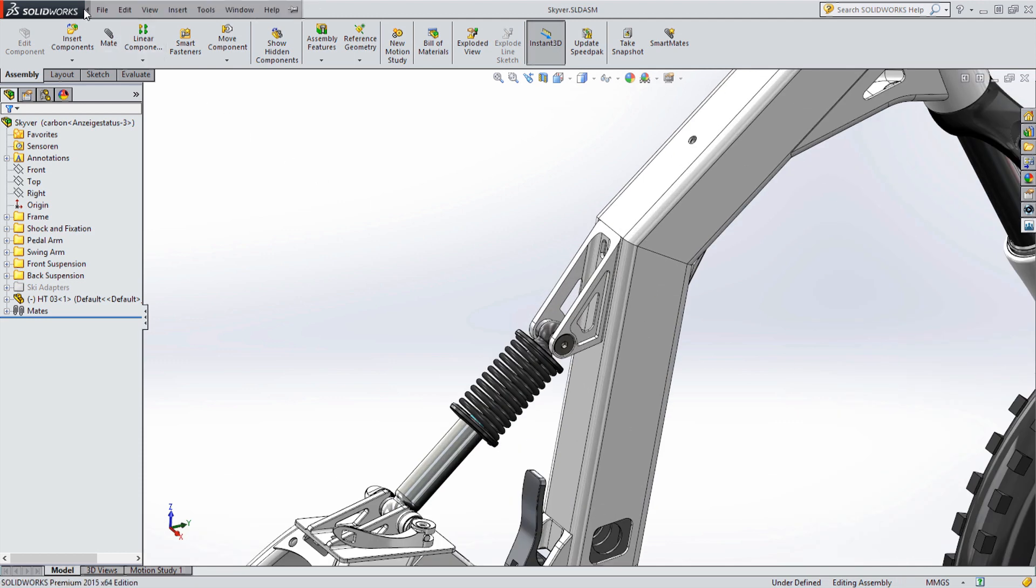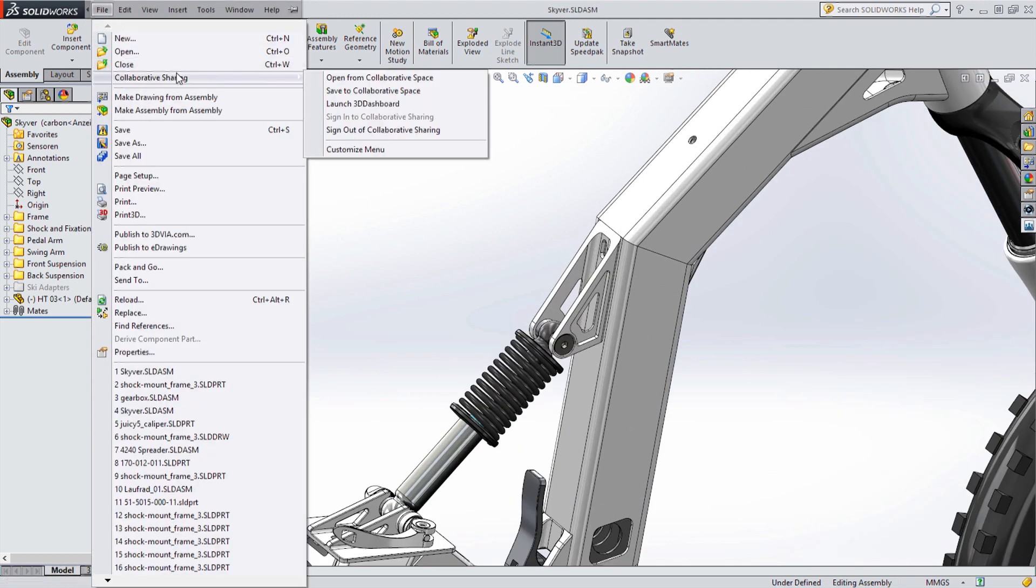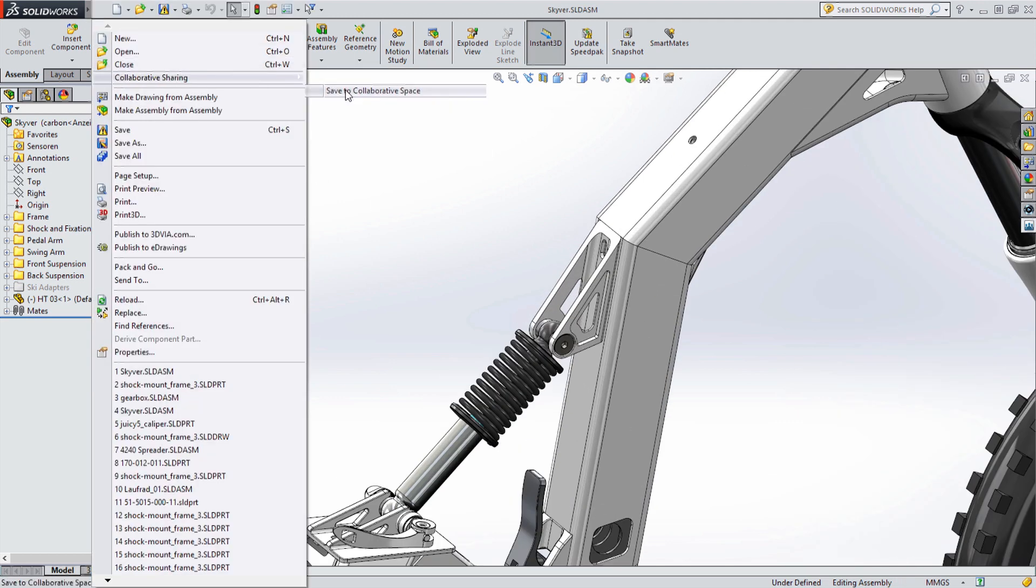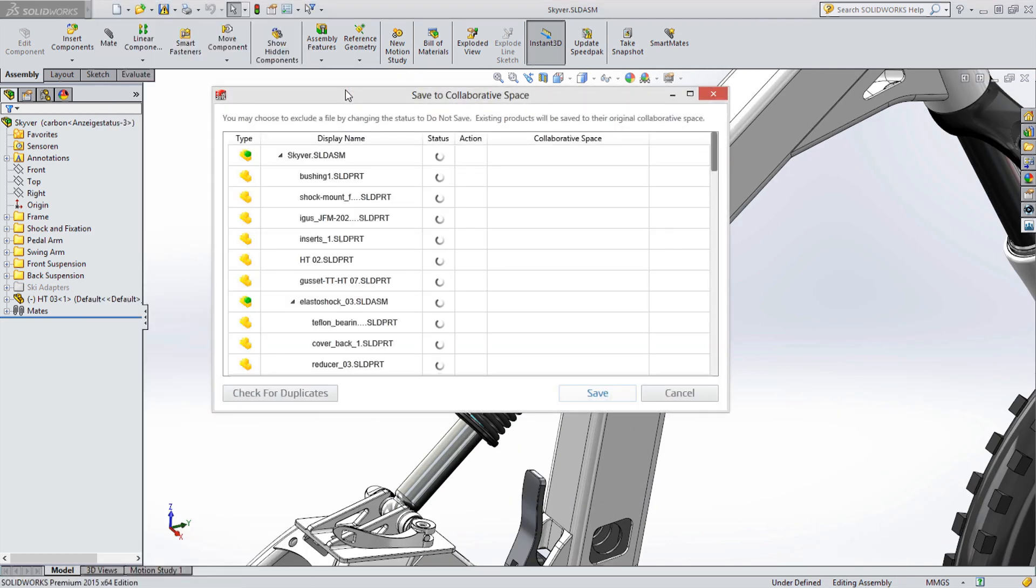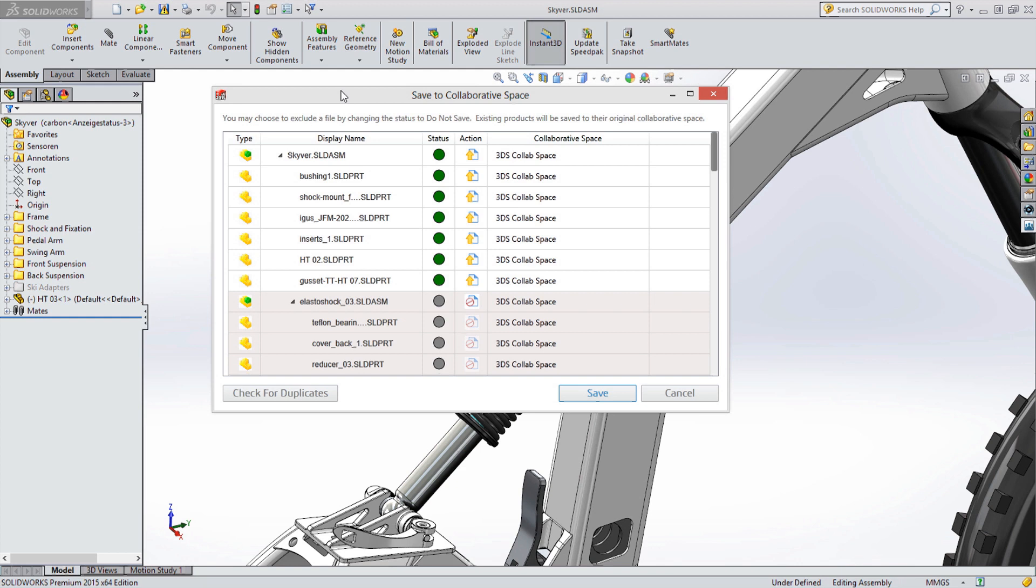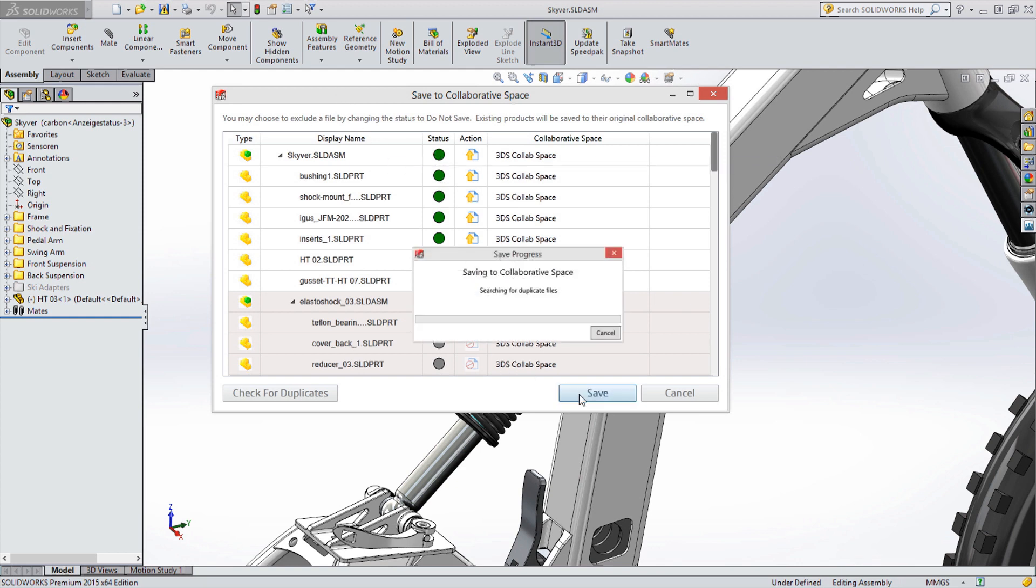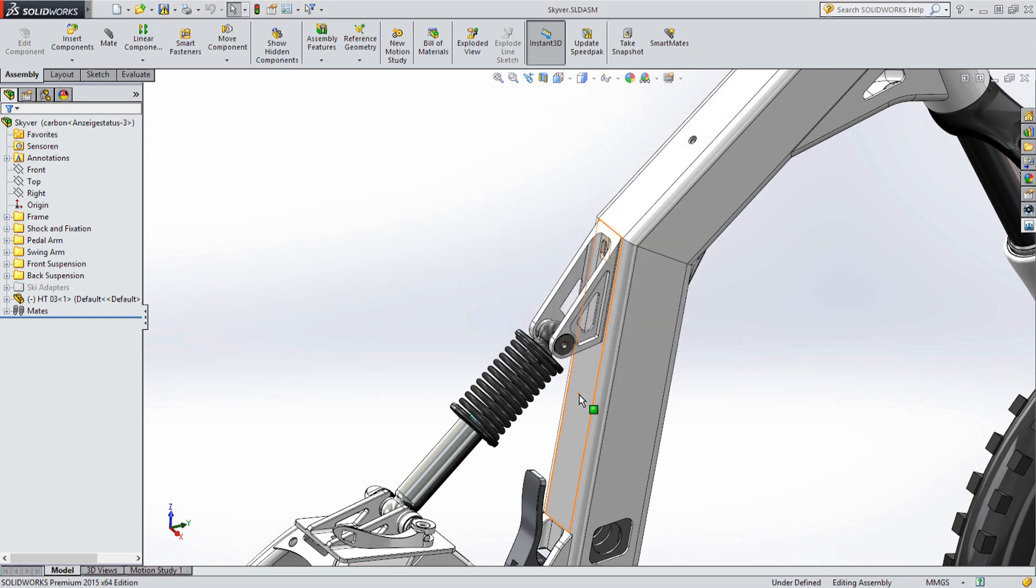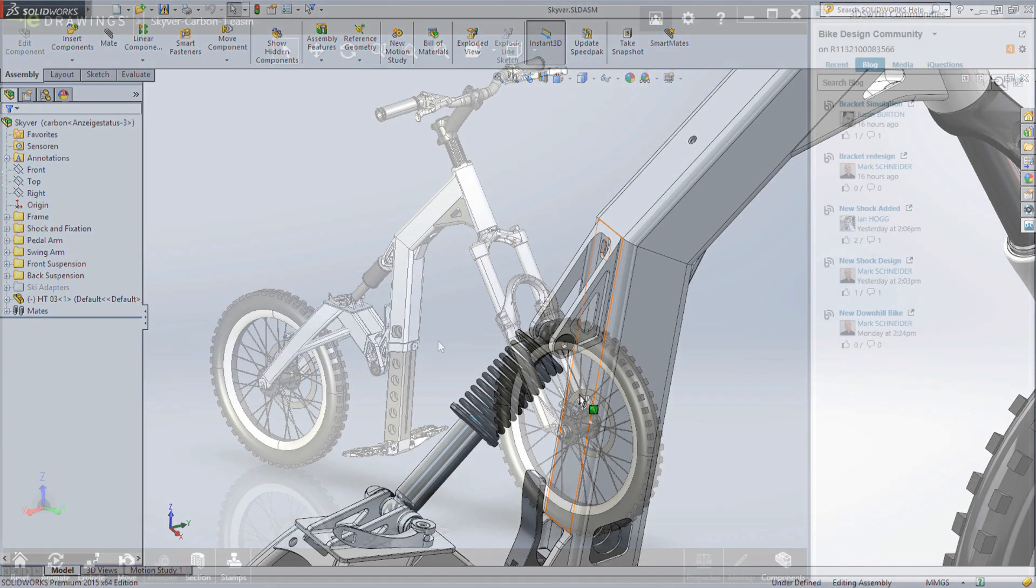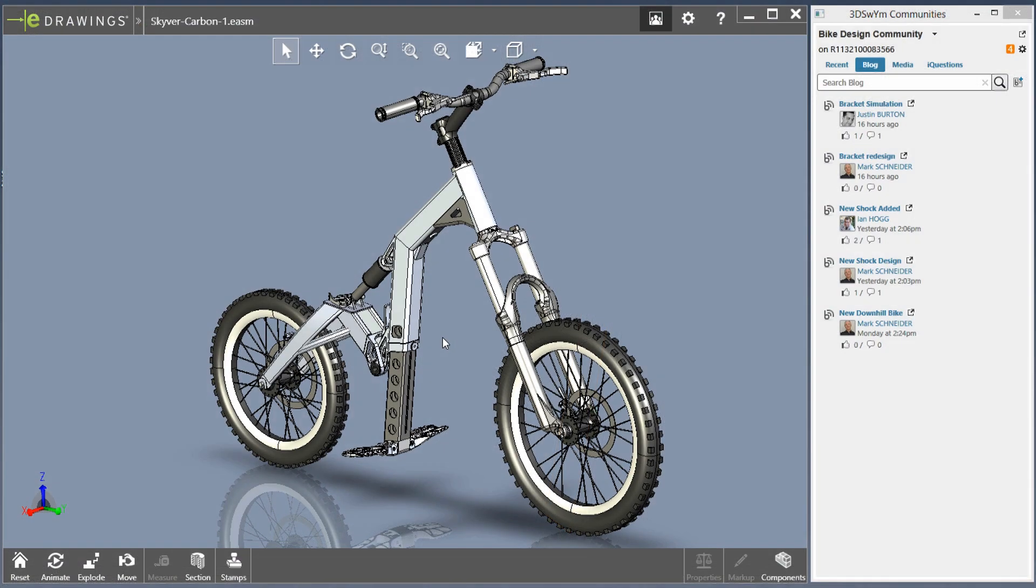By simply selecting which 3D space you wish to save your design to, SolidWorks automatically uploads all parts, assemblies, and drawings, so there are no missing references and everyone on the team always has the latest design data.